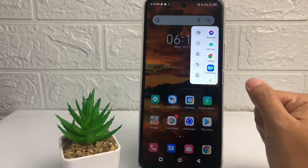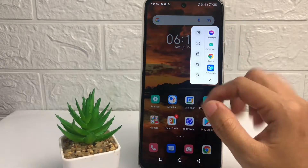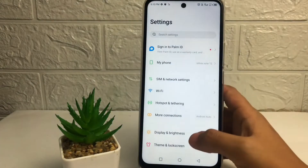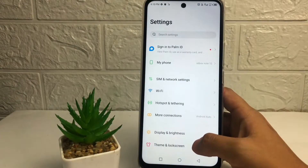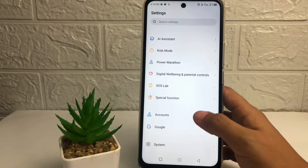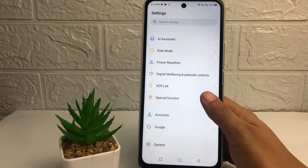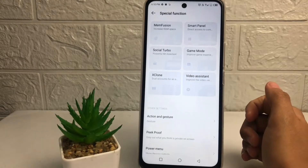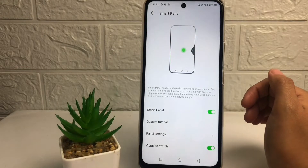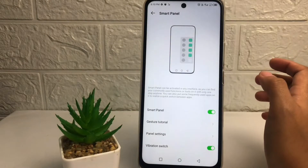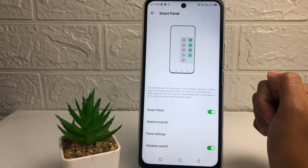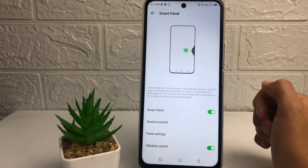If you want to remove it, you just have to go ahead to Settings. In the Settings, scroll down until you see the Special Function option, then tap on it. Now tap on Smart Panel. After that, if you want to remove your smart sidebar, just tap on the toggle next to Smart Panel and switch it to the left, or turn it off.